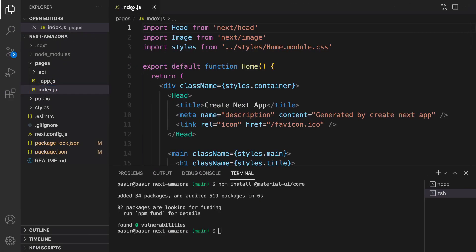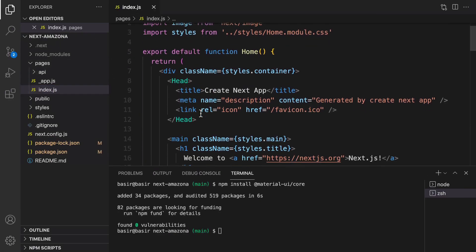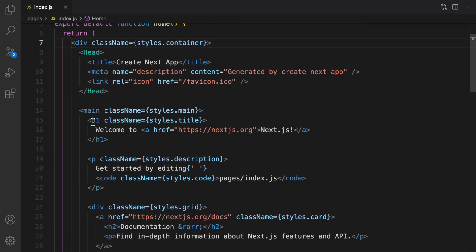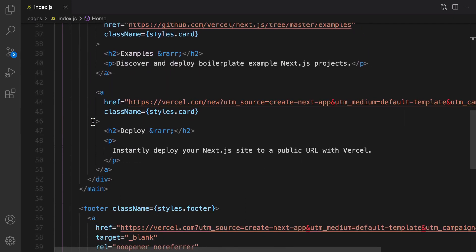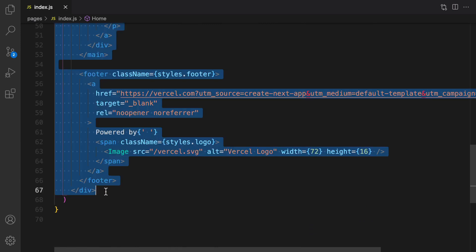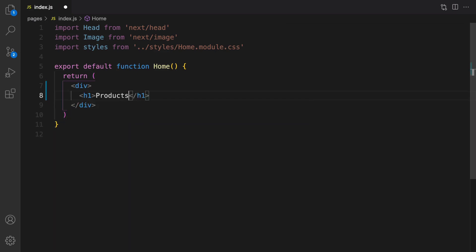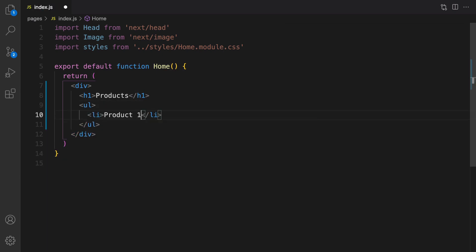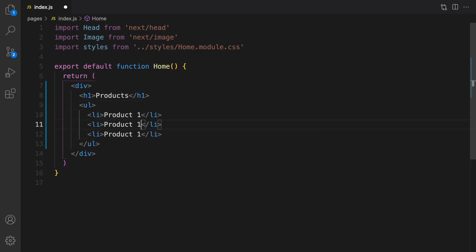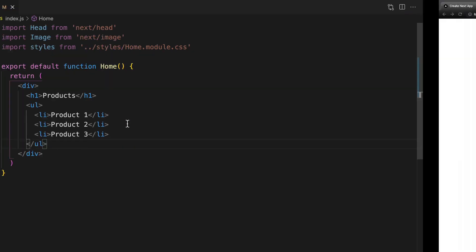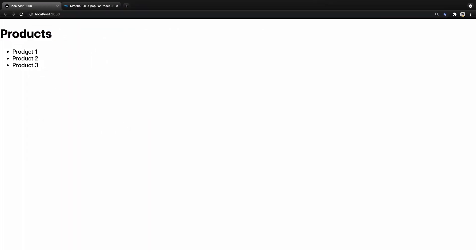The next step is in index.js. What we see on screen is coming from index.js in the pages folder. Let's get rid of all content in the return section — select all and delete. What we're going to return is just a div with an h1 'Products' and a ul showing product one, two, and three. Let's check the result — yes, products one, two, and three.